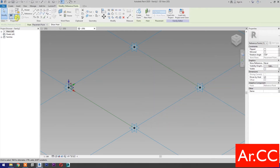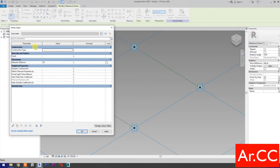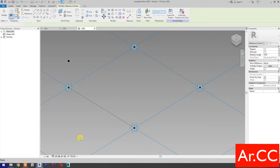Go to family types. Change the attractor distance to 1000 millimeters. OK.